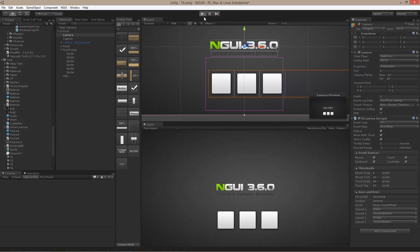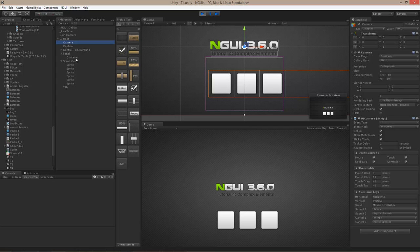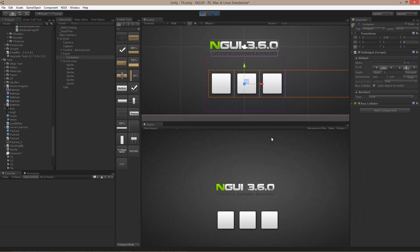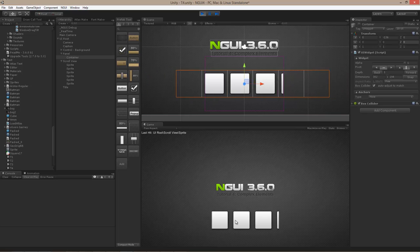With debug enabled, when you hit play, NGUI will tell you exactly what is underneath the mouse. As you can see, as soon as I hover over a collider it shows: last hit UIRoot panel container. If I disable the container, now if I hover over it, it will tell you that the sprite is now underneath — which is probably what you'd expect.